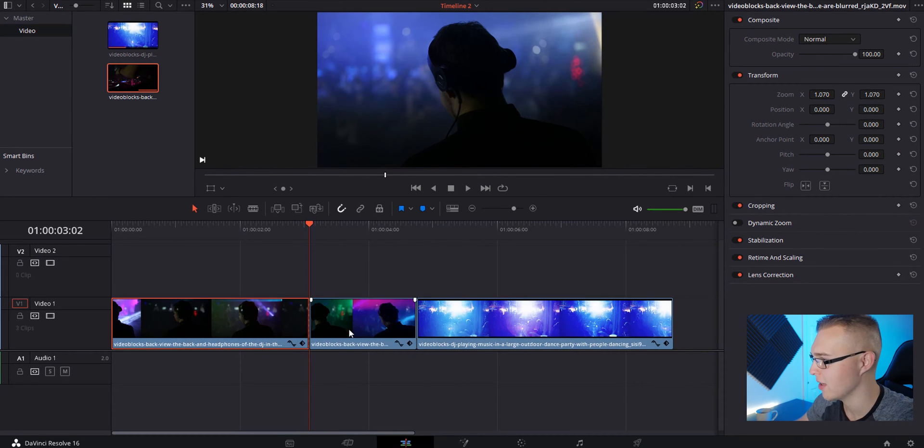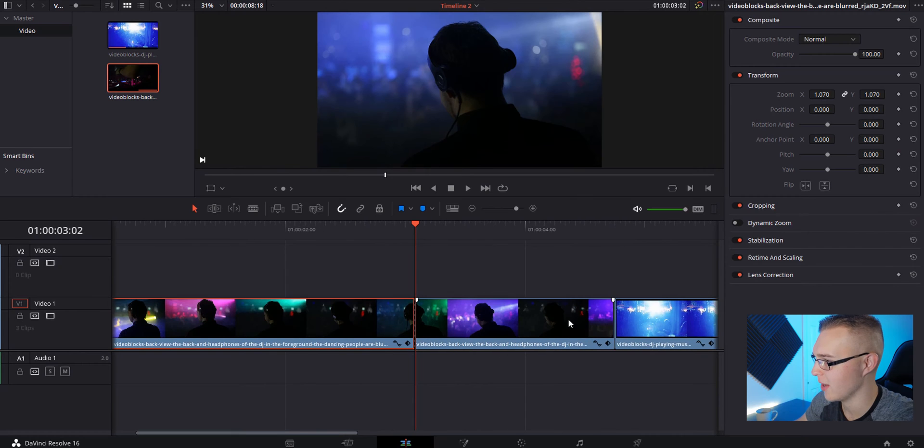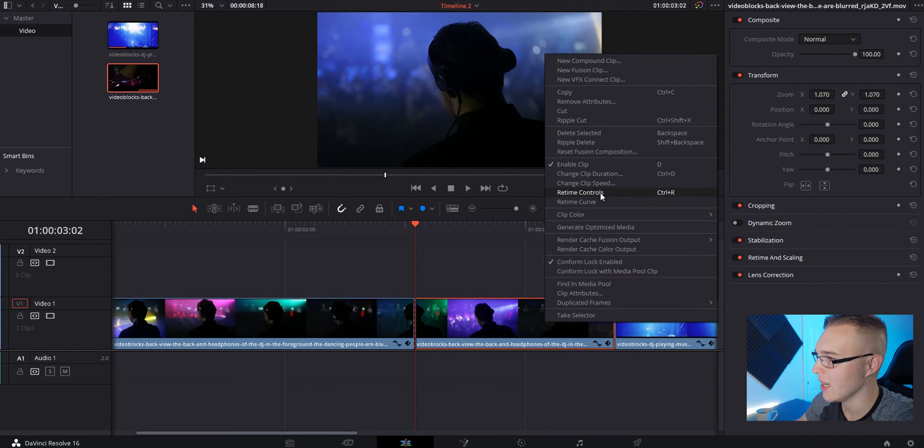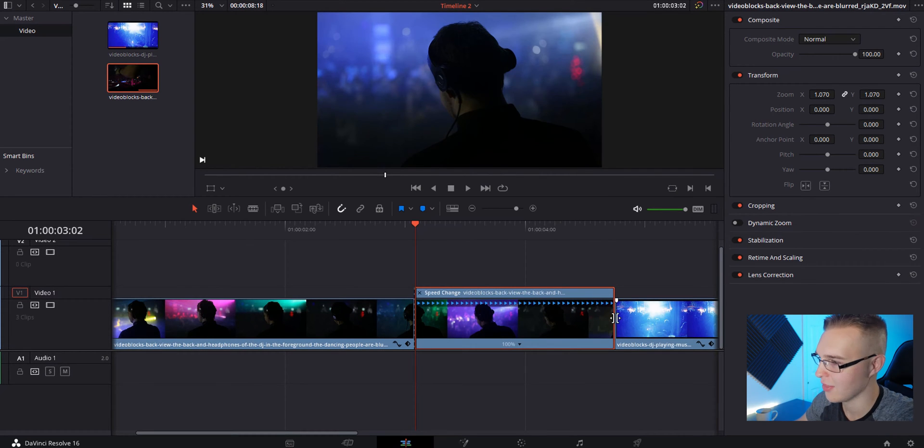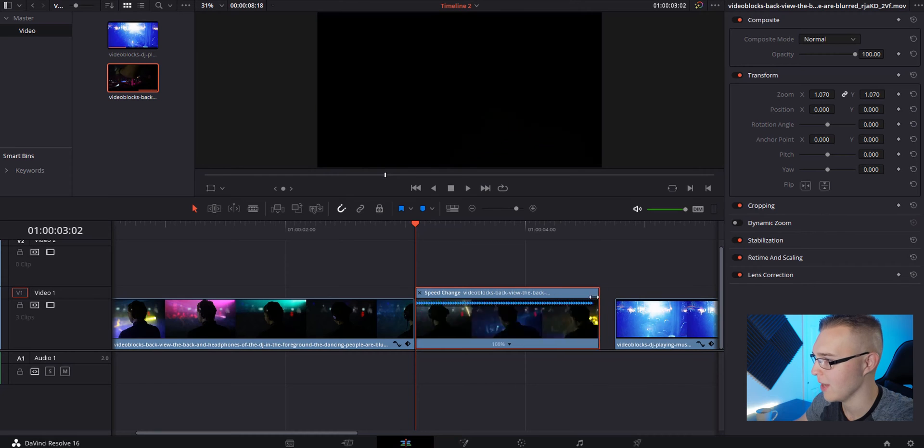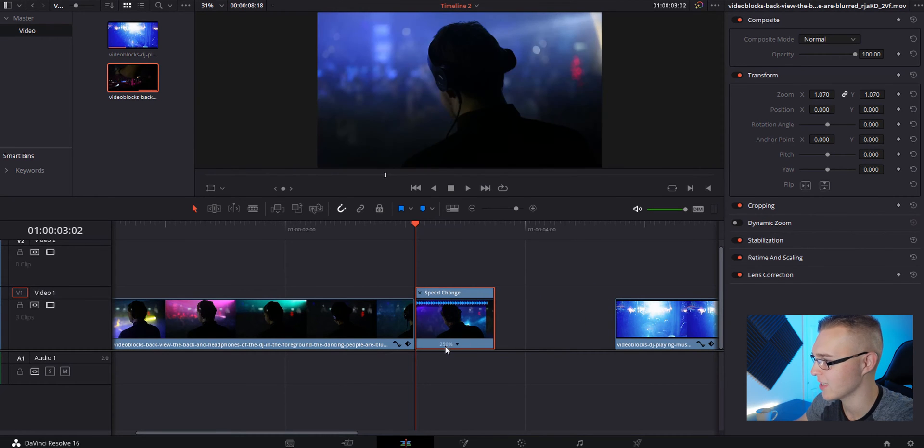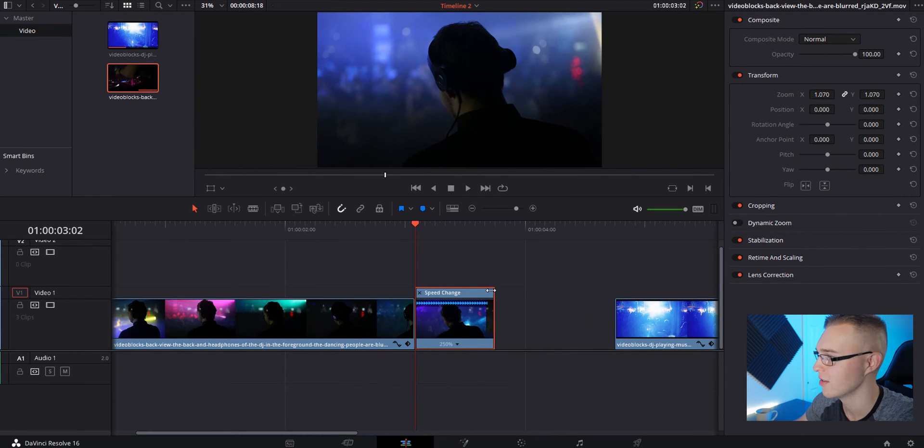Now just make a cut. With this section right here, you're going to right-click and go to retime controls. You'll see this blue bar pops up on the top part—not the bottom, right here on top. Grab it and just drag it in, and you can see it's getting faster and faster.